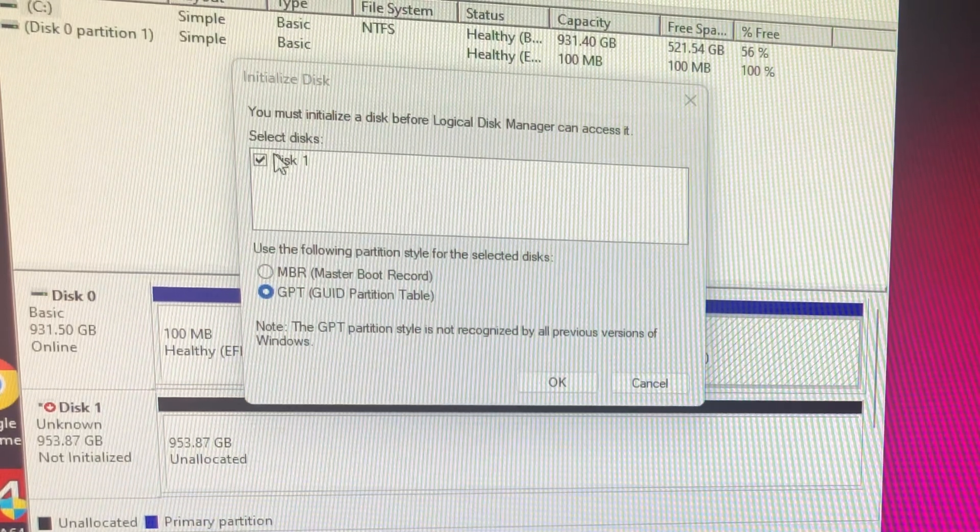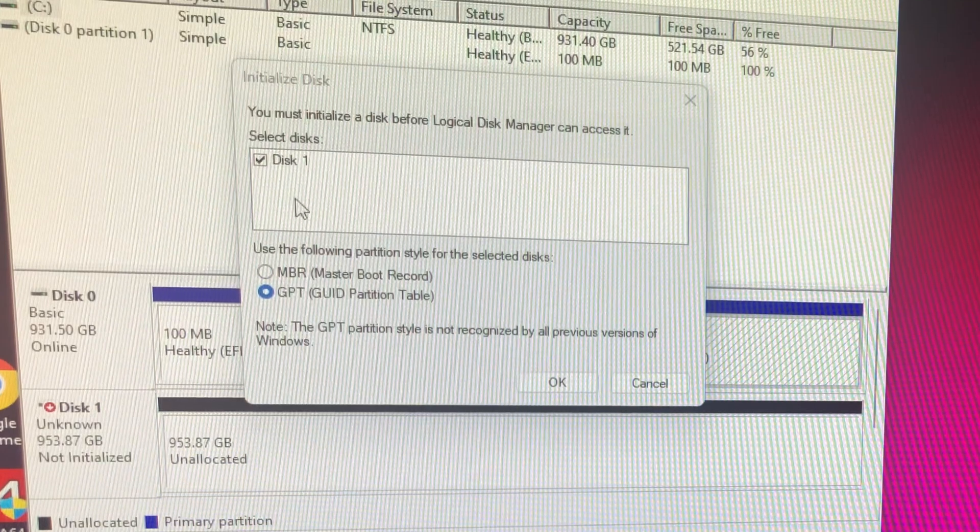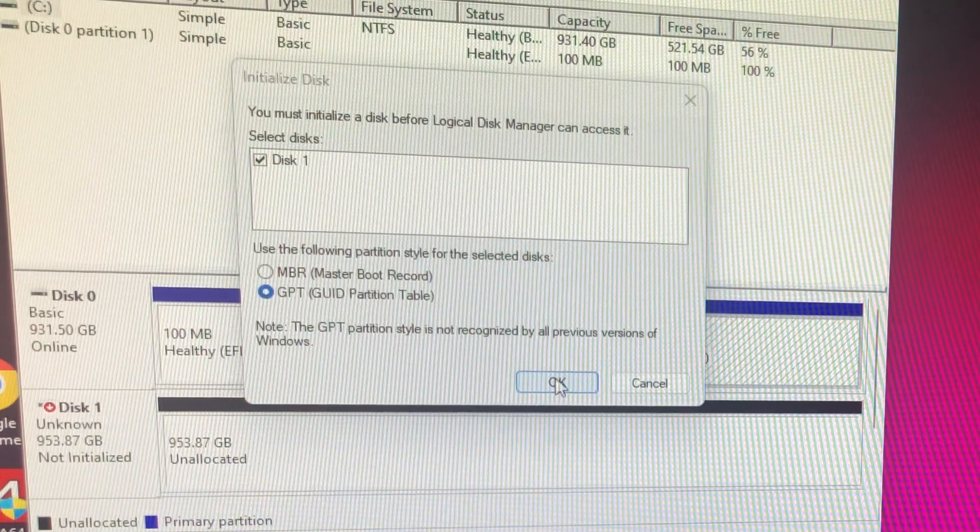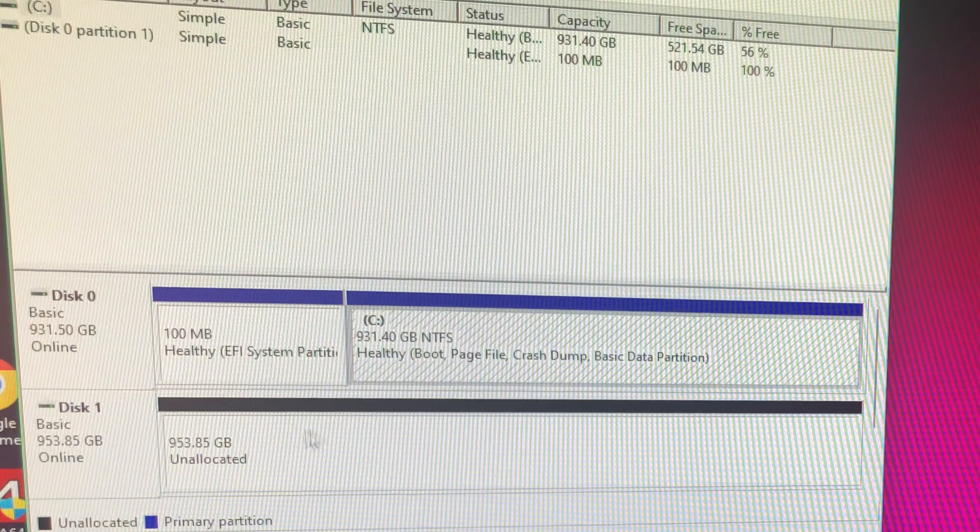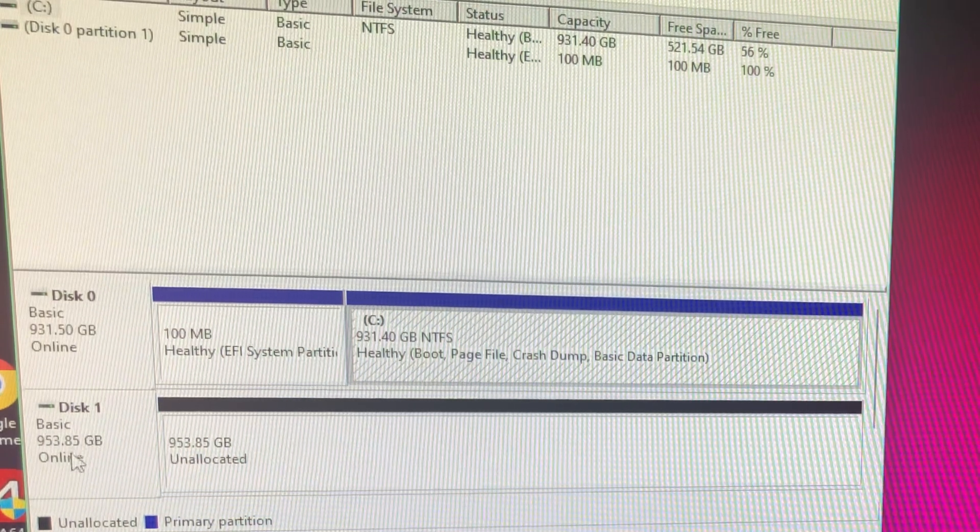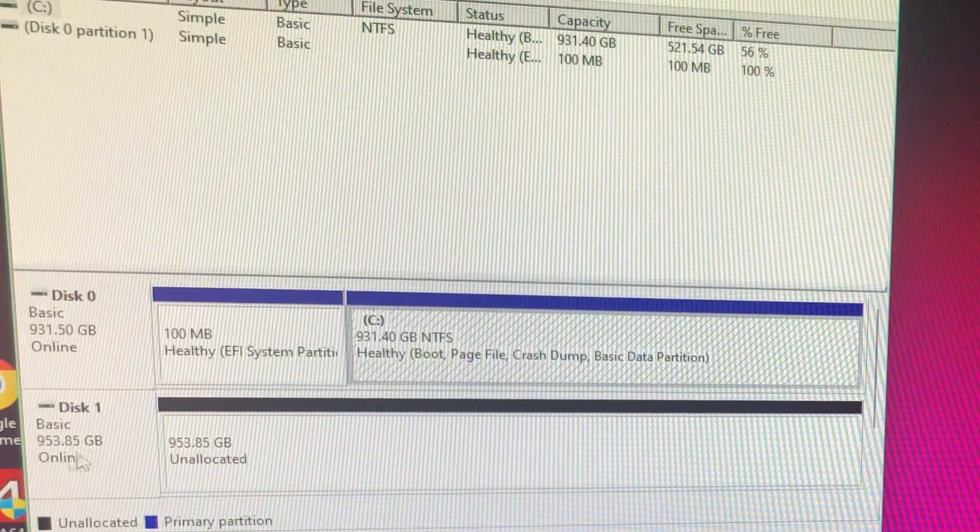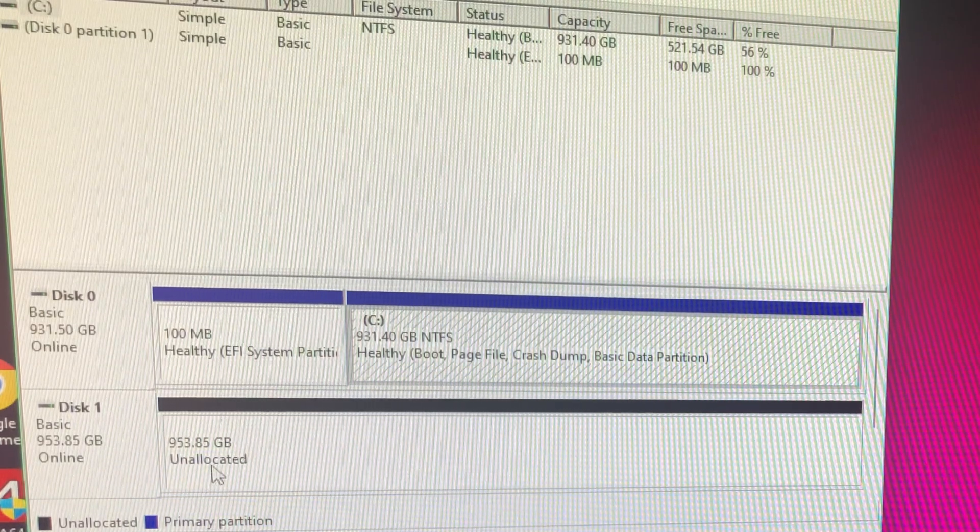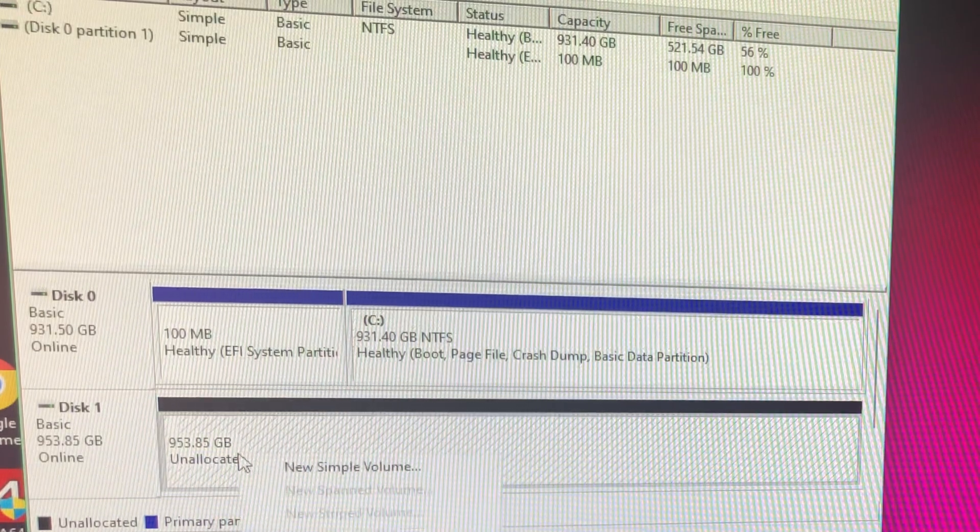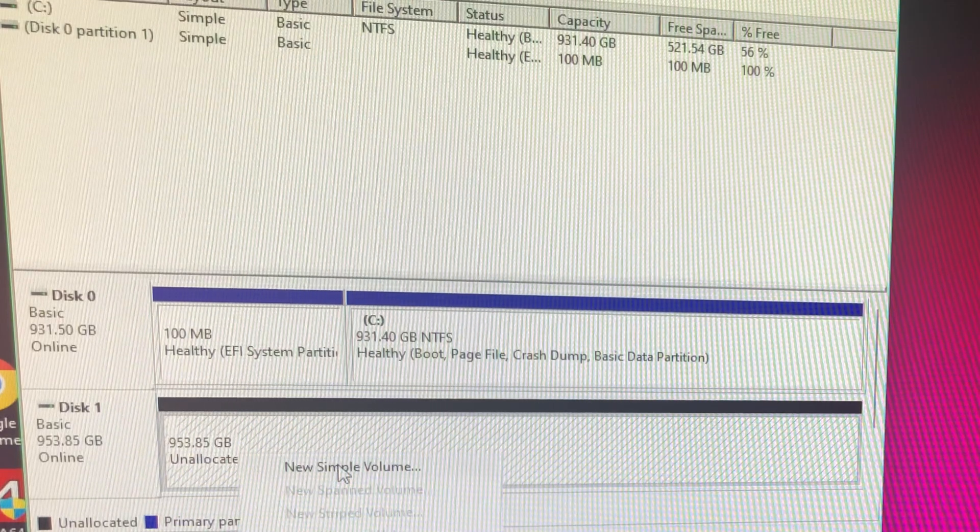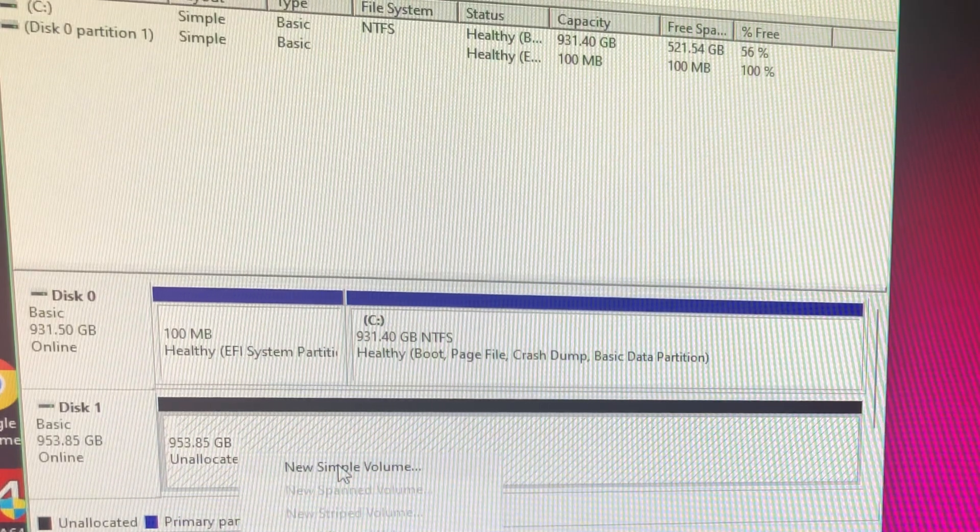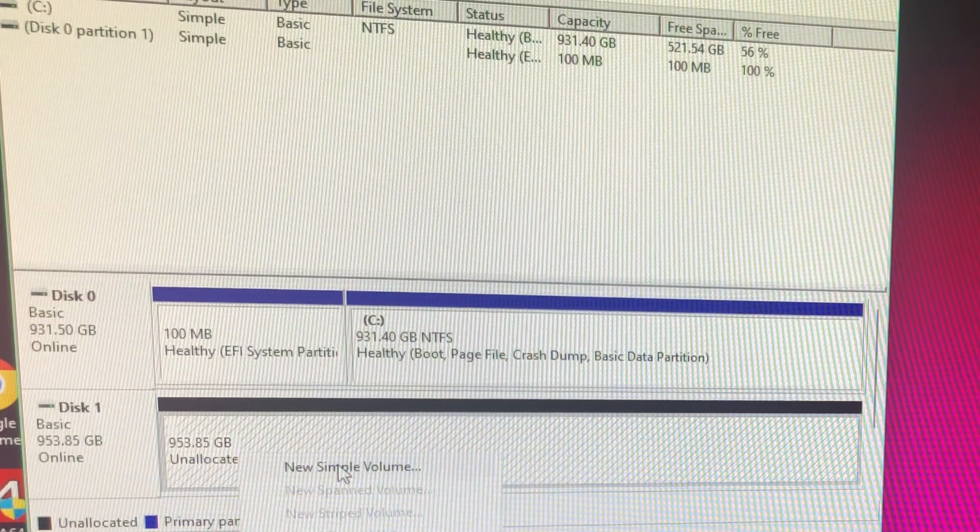So click OK and it'll come up and it'll say Online, where before it was not online. And it'll say Unallocated, which means that it doesn't know anything, or I should say the system is seeing it, it's just there but I don't know what to do with it.